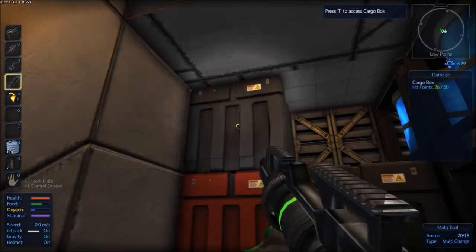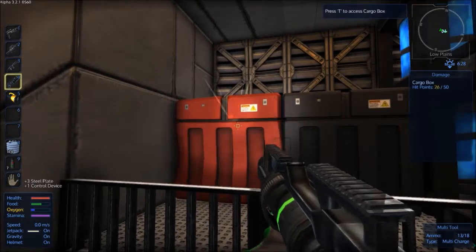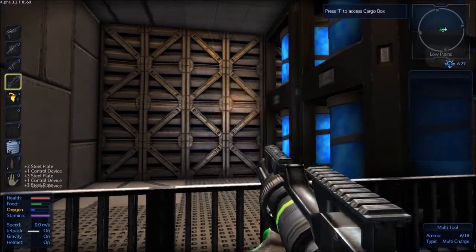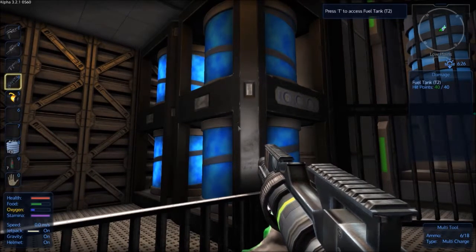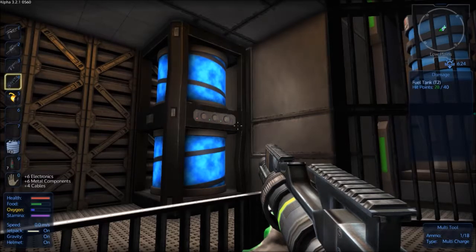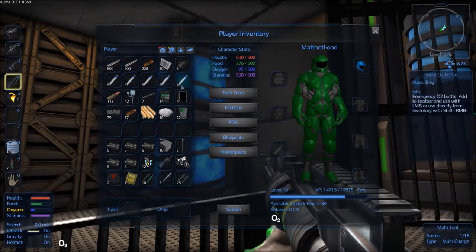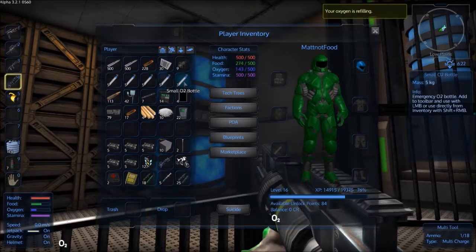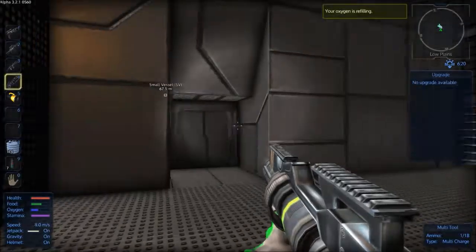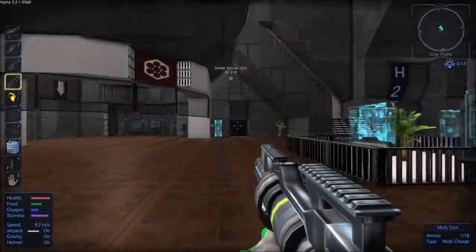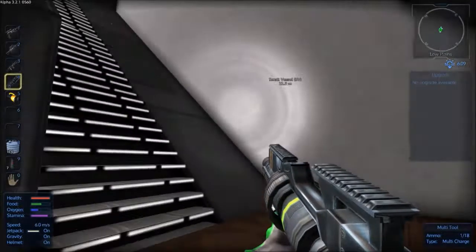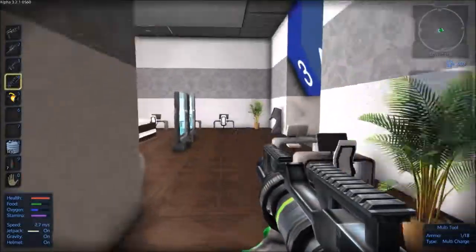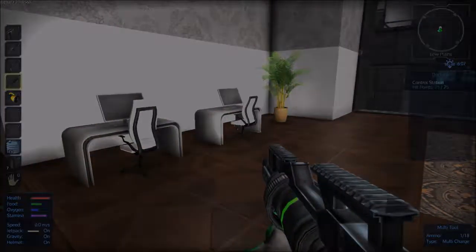I suppose I could use my gun to get through these, but it's a bit more spectacular using explosives. Now, if this was your base, where would you put the core? Maybe up there, eh? Looks kind of core-ish, doesn't it? How do we get up there? Maybe this way. Yeah, let's try the stairs, eh.